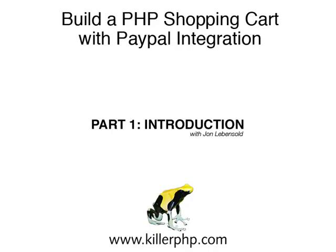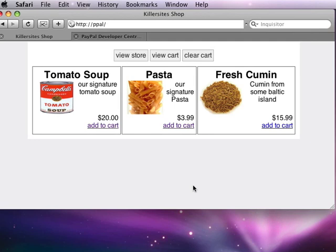Hi there, I'm John Levensold and today I'm going to be showing you how to set up a PayPal shopping cart. This first video is going to discuss some of the underlying technologies very briefly and also what that shopping cart looks like and what we should end up with at the end of this series.